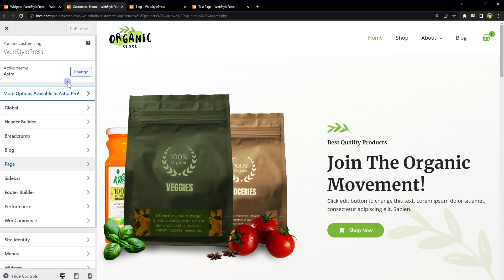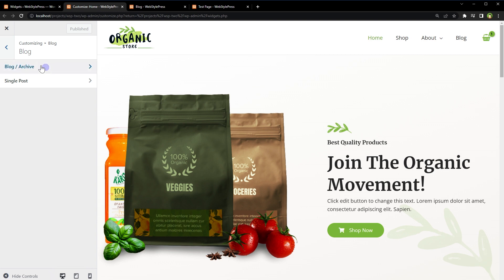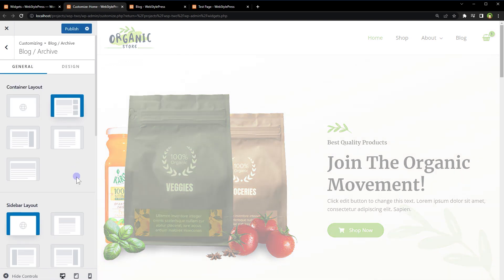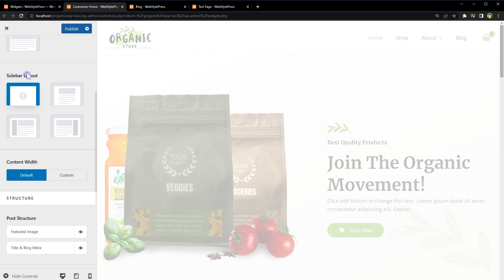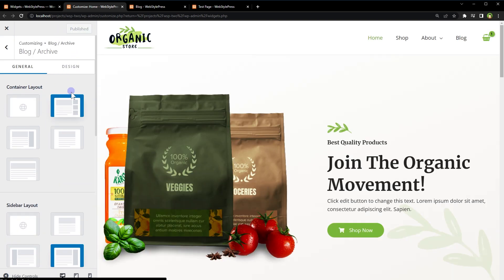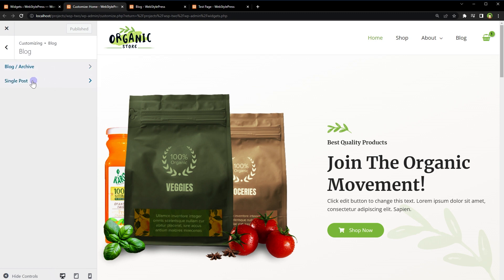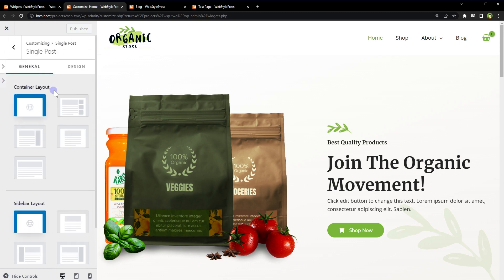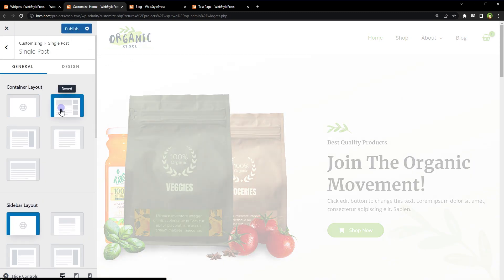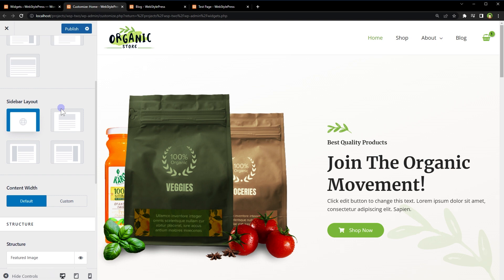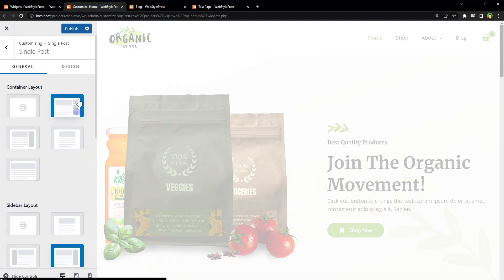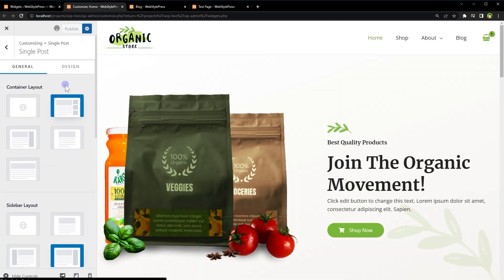For the blog pages - Blog, Blog Archive - select appropriate Container Layout. Select the Sidebar Layout. Publish. Go back. Single Post: select the layout, select Sidebar Layout. Publish.